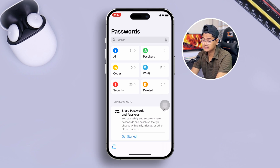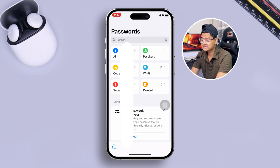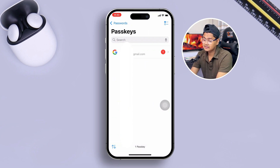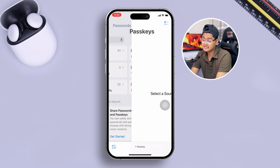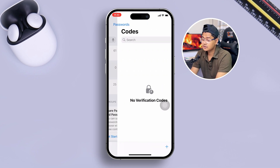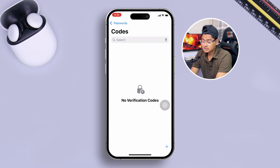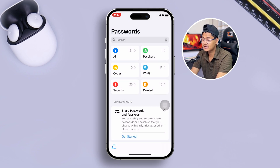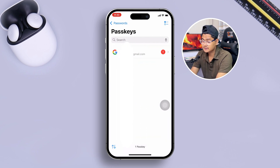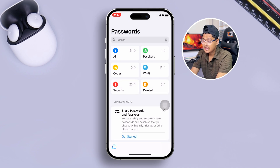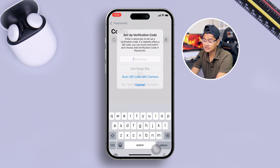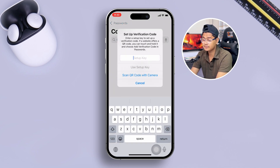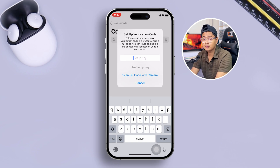If you only want to see passkeys, there's an individual option for that — you can tap it and see your passkeys. There's also a Codes section where you can add specific items. You can add a passkey or a verification code, or scan to add whatever you want.